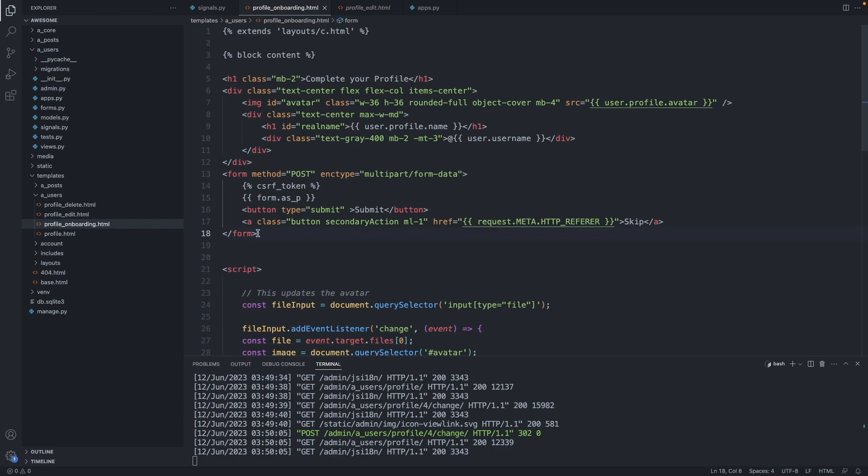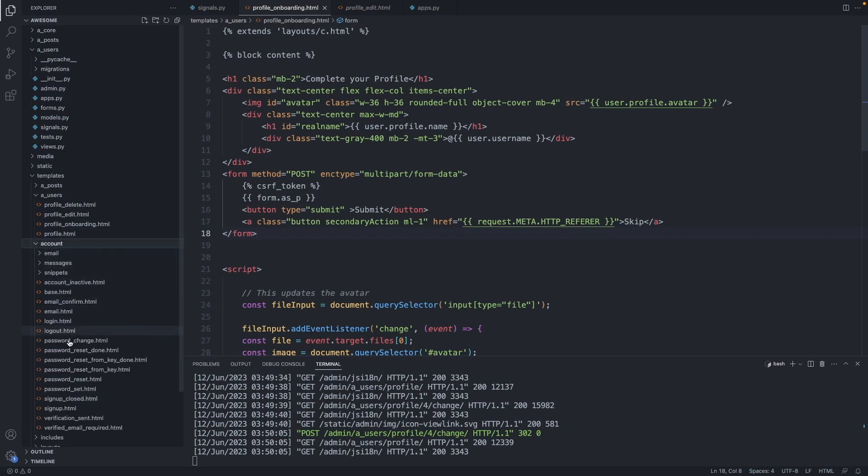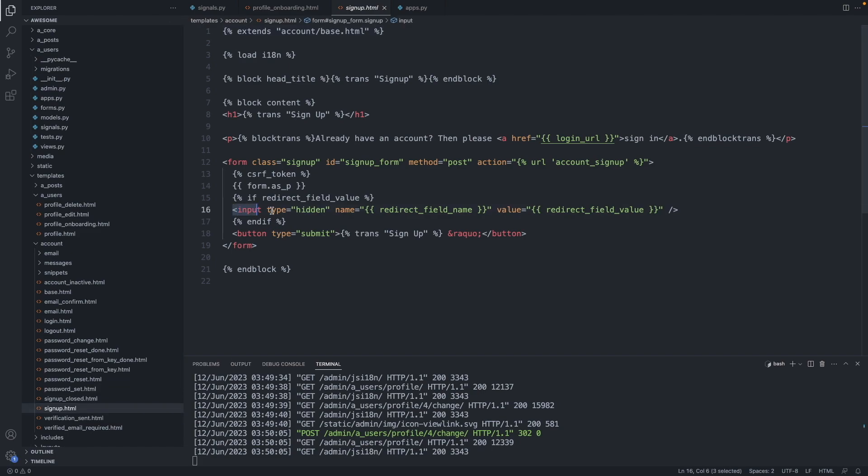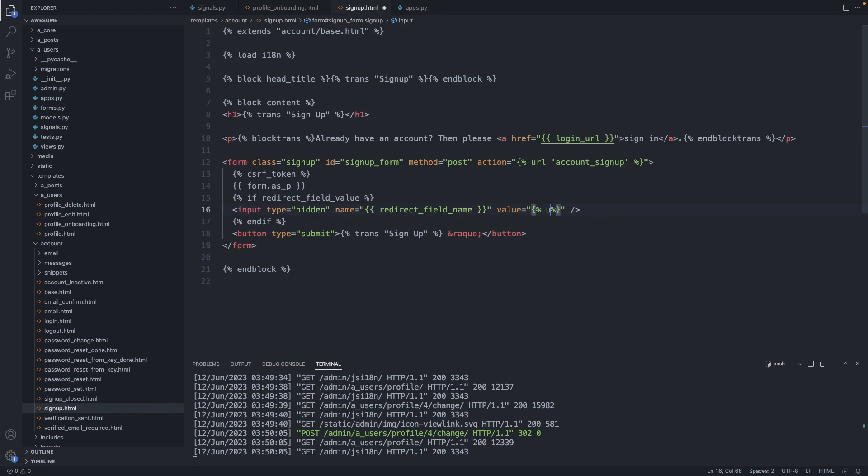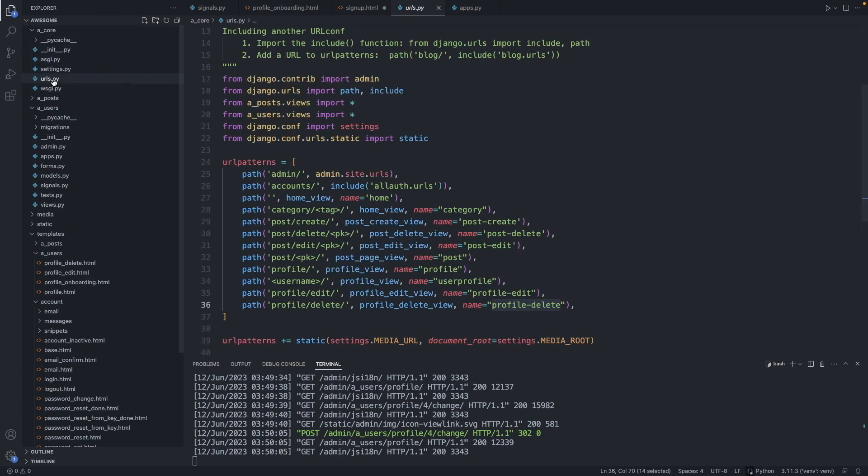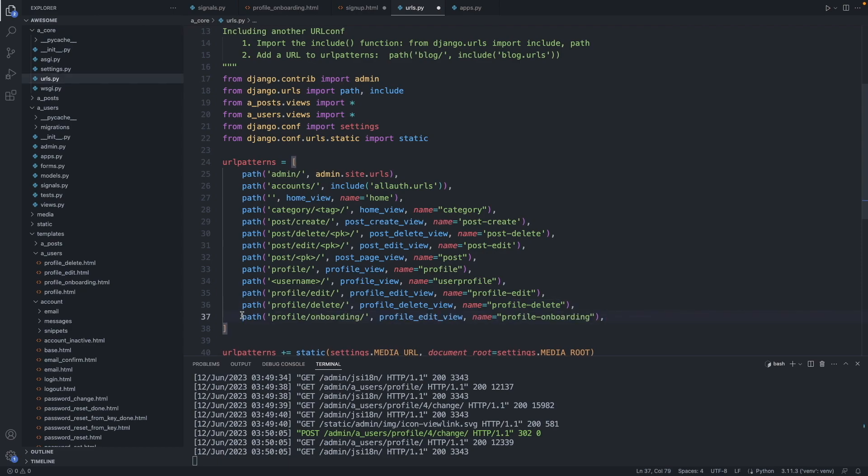Now let's redirect the user to this page when he signs up. So let's go to our sign up page. This is in account, signup.html. And here we have to change this line here. So in the value property, we have to add the URL for the onboarding page. So we write URL profile-onboarding. We still have to create this path. Let's do that now. In our core folder, in urls.py, we add here the onboarding path. So profile slash onboarding, it takes the profile edit view, and here we have the name of this path. Save this file.